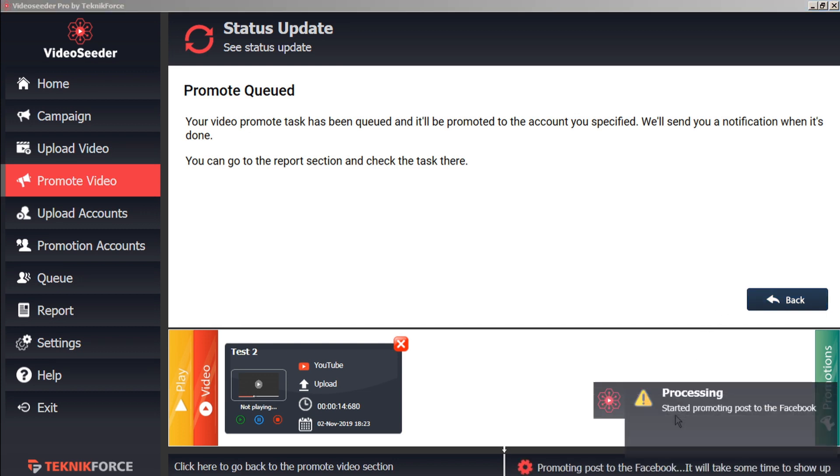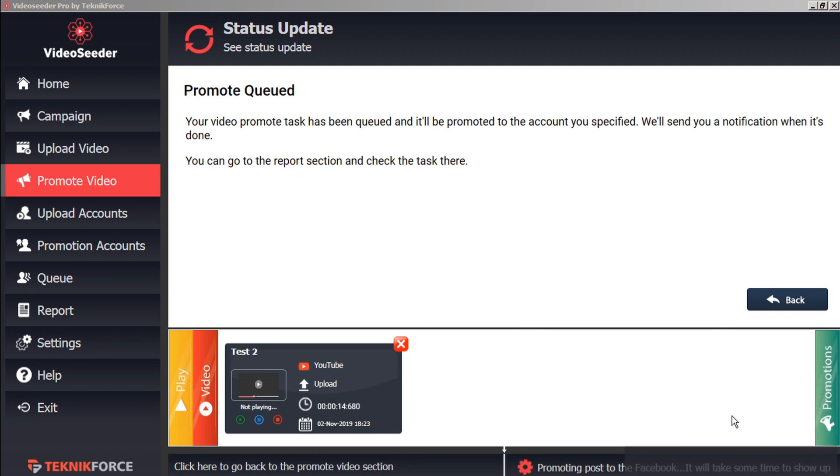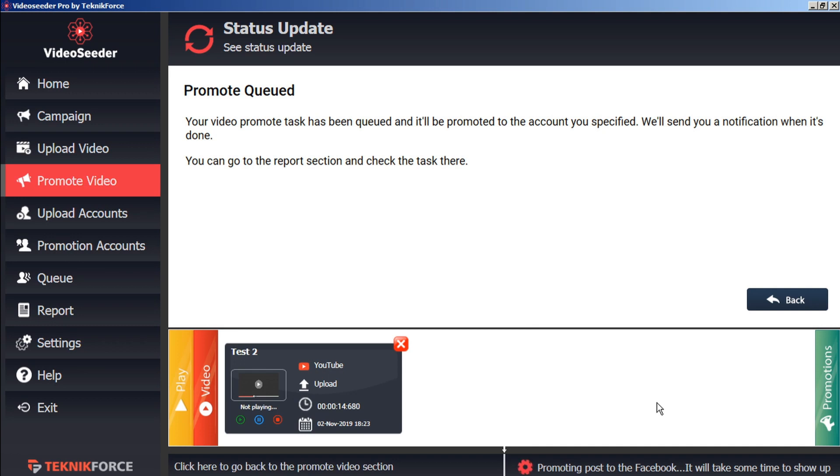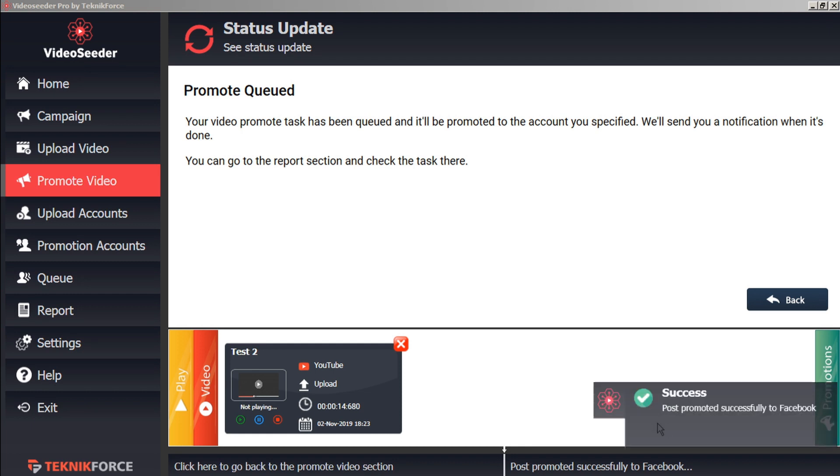And again, immediately, Video Seeder will start promoting that post to our selected account. Here we can see in the status bar, the process of what's happening. And in just a moment, we have the success prompt telling us that our post has been successfully promoted to Facebook.